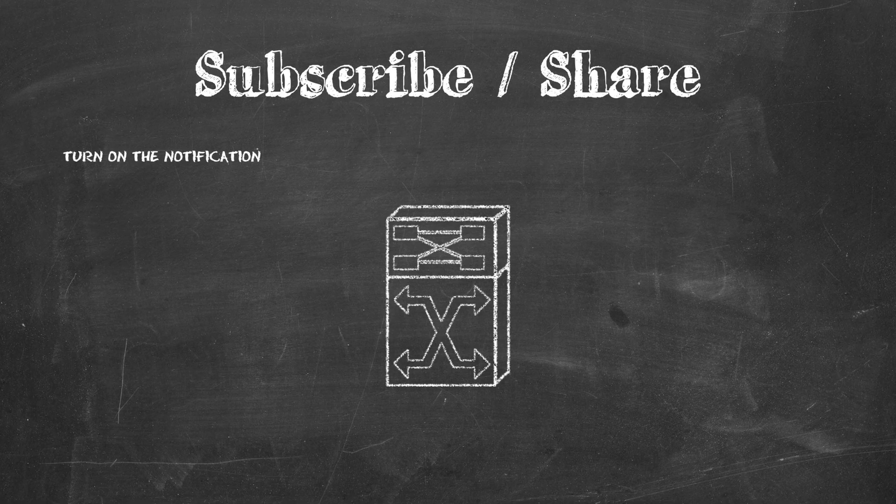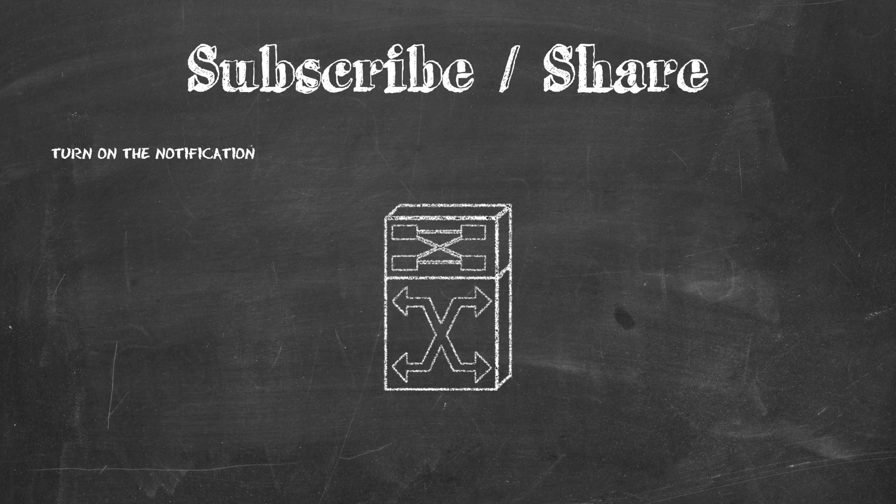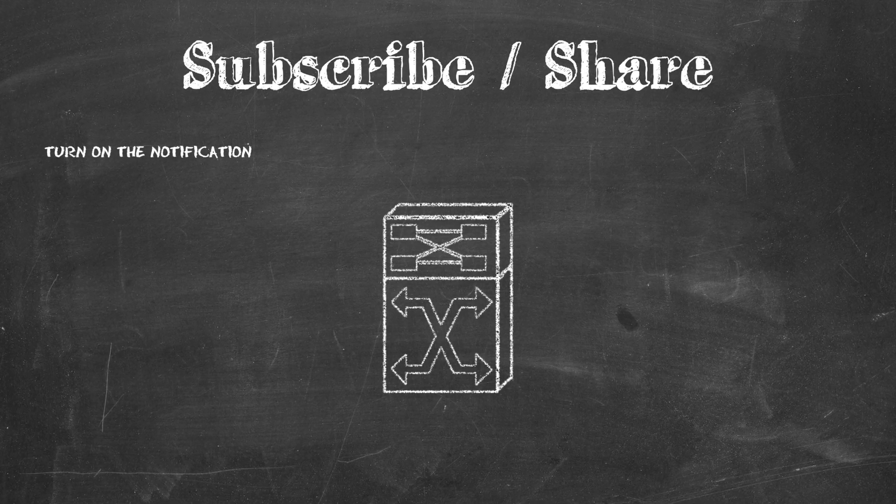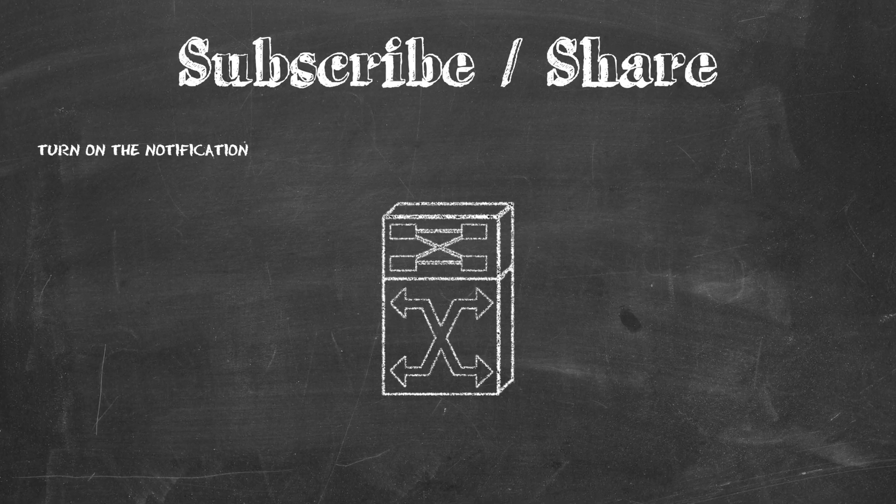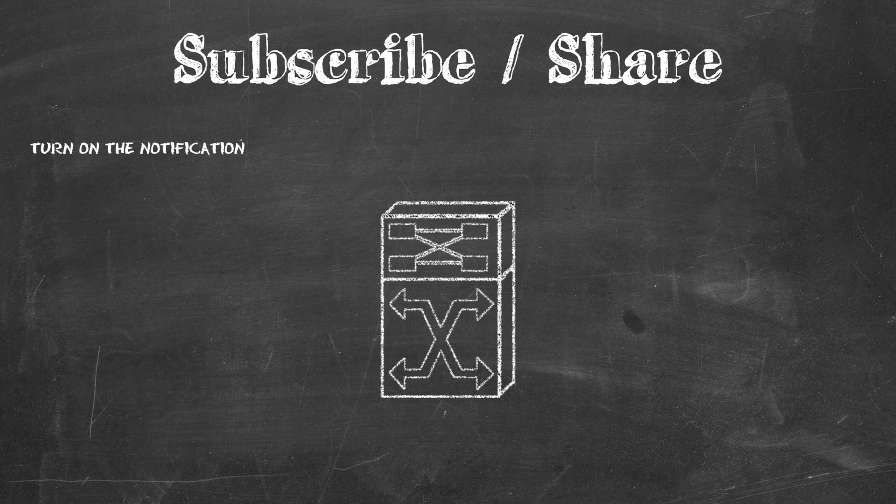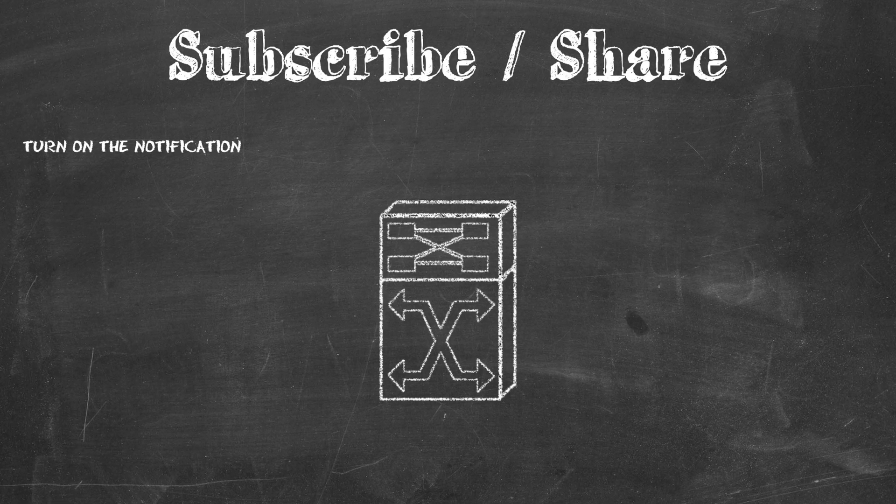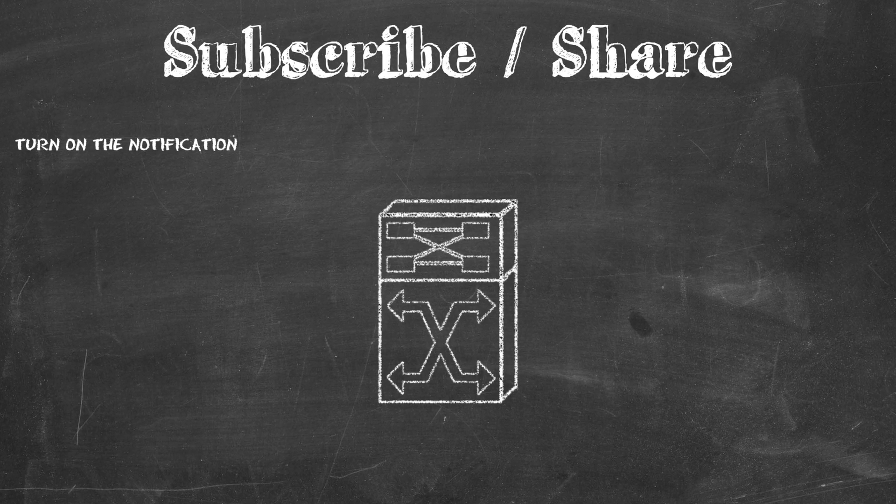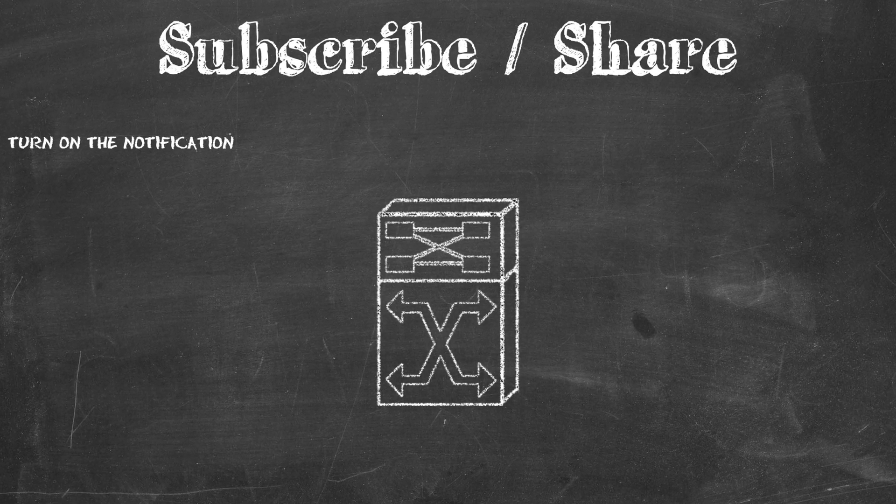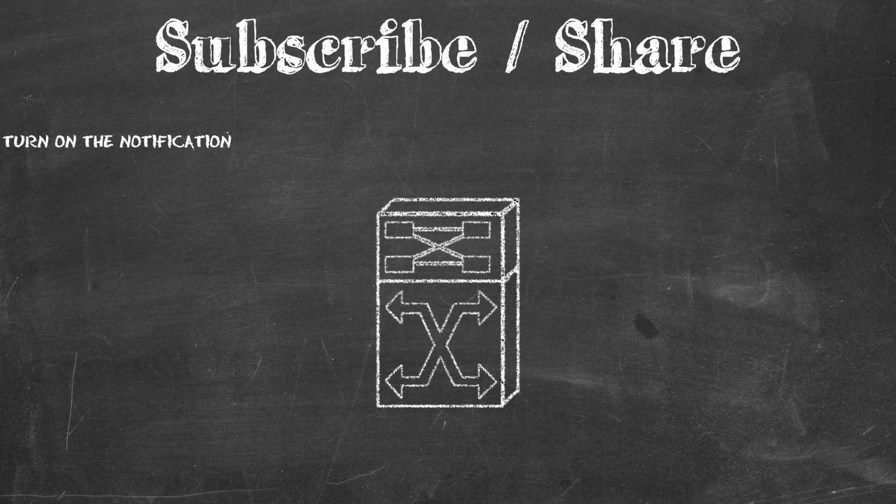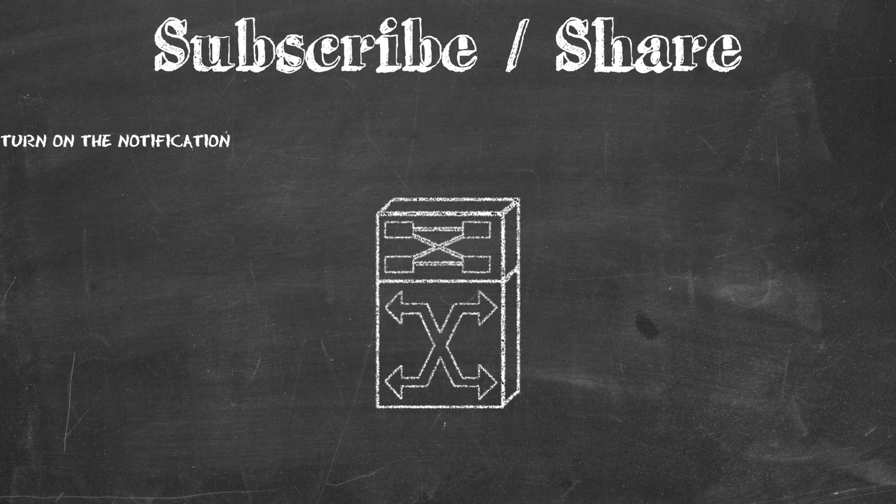I hope this video has been useful to you. If it was, give it a thumbs up. Also consider subscribing, and don't forget to turn on the notification for this channel.